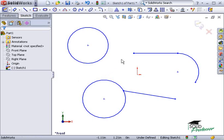The use of geometric relations is one way to control sketch geometry. The other method is by using dimensions to define the size of geometry. Let's take a look at how to use dimensions next.